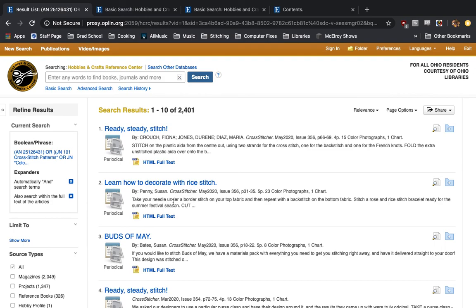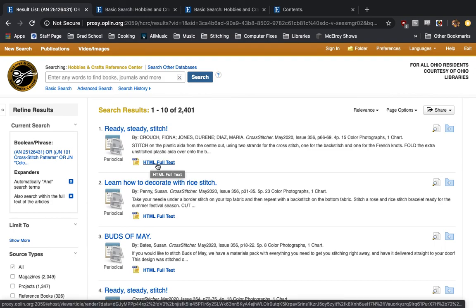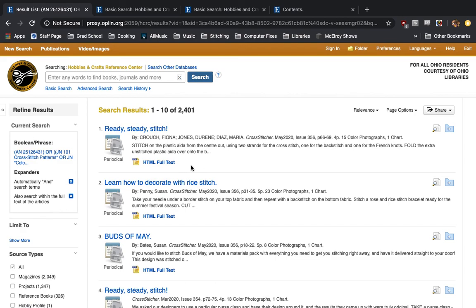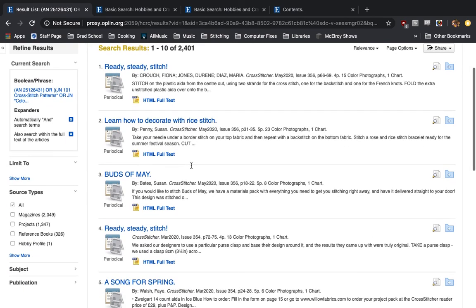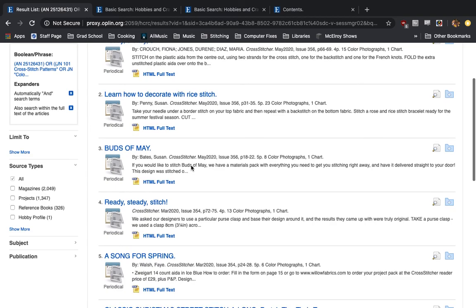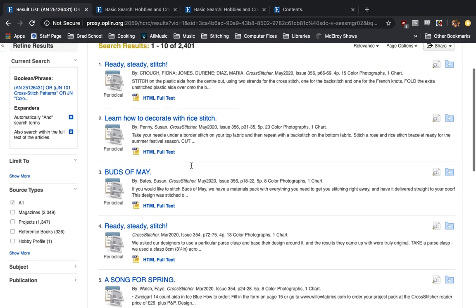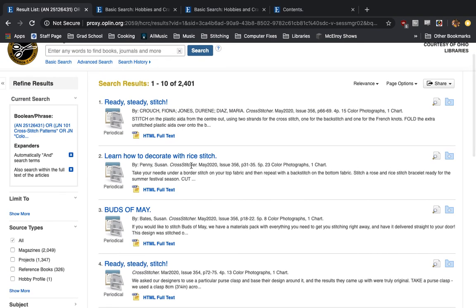...and it's going to show us all the different cross stitching articles that we can access. Now, this is where it gets a little weird. Some of these are under HTML full text, which mostly means it's going to be just text.